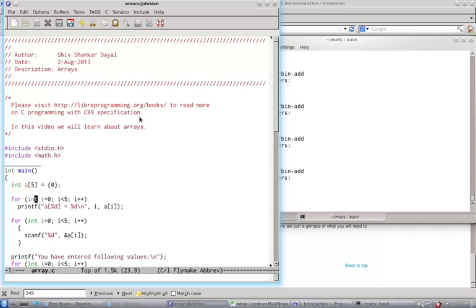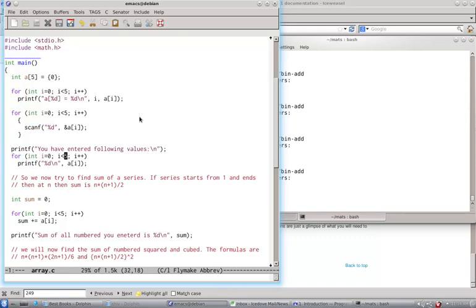Now we run a loop and we print the values. Then we run the loop and take input for five elements. And then we print those values.